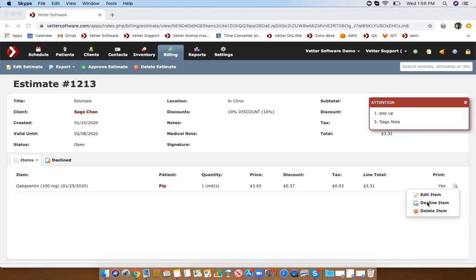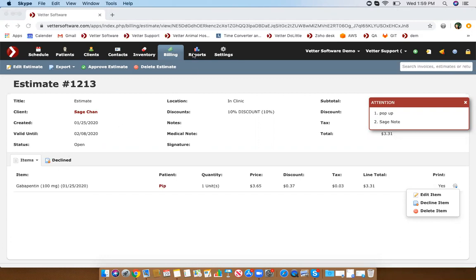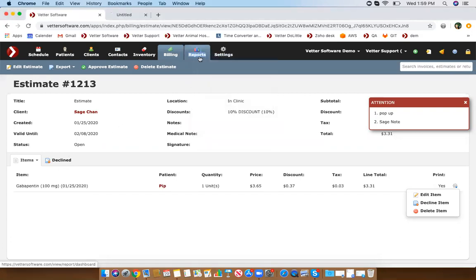Once you decline the item, that will go into the decline tab here. I actually just got this question the other day — if you're trying to view all of your declined items in the past, we actually have a report for that which I can quickly show you.